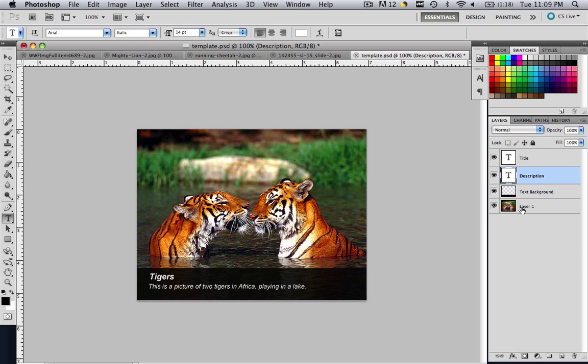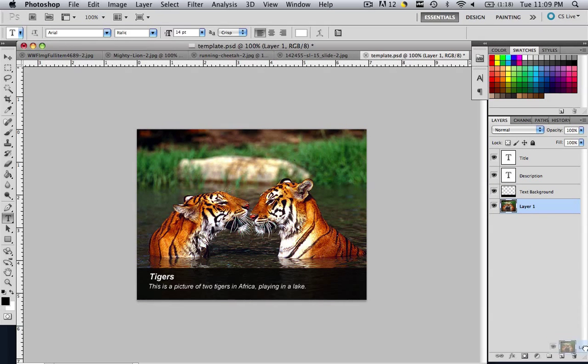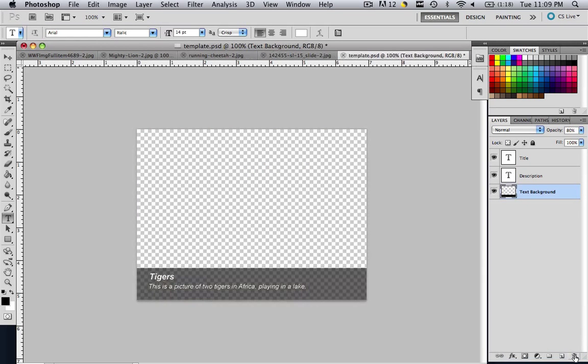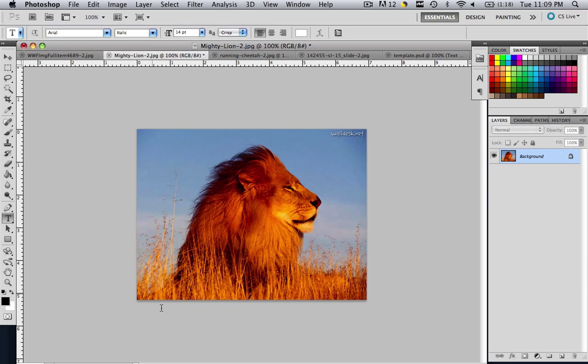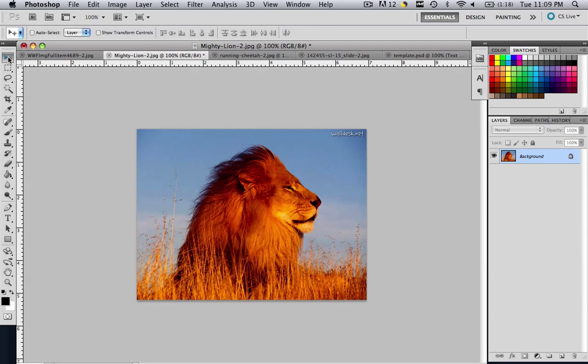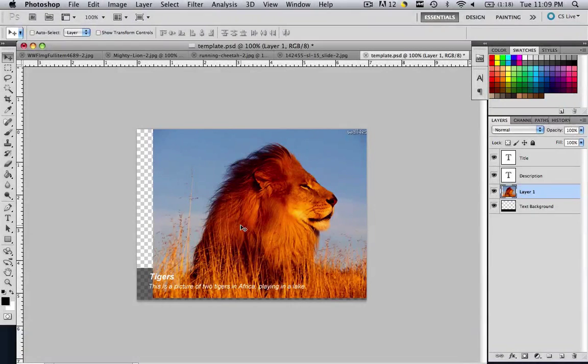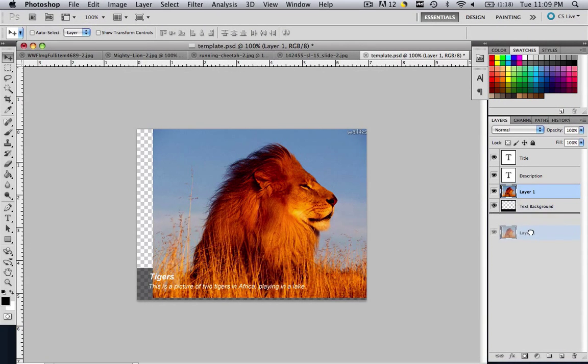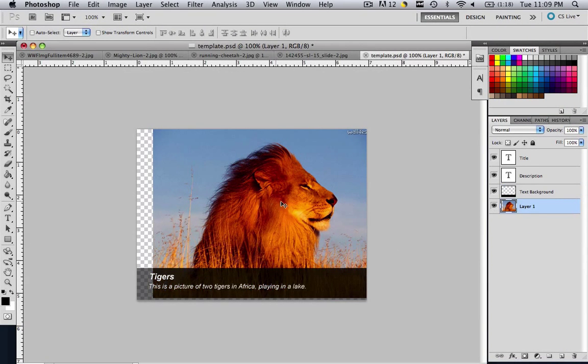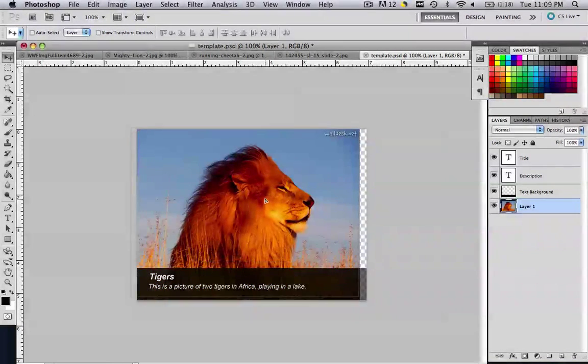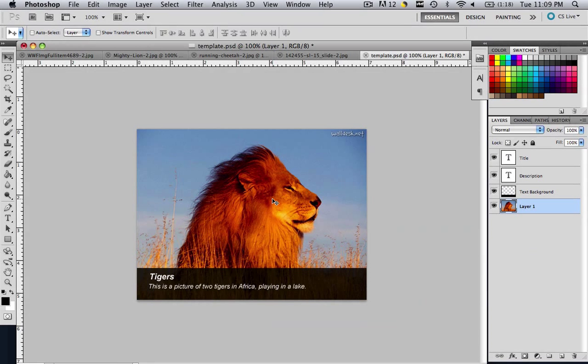So if you wanted to do the lion, all you do is you come down to layer one in your template, drag this to the trash can, then come to your lion, click your marquee tool, drag your lion into the template just like you did the other one, then make sure that layer one is at the bottom, and then make sure you snap that lion in there.